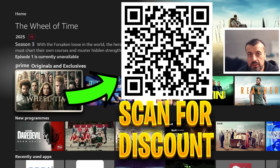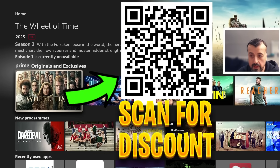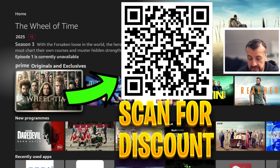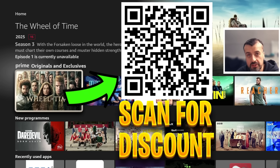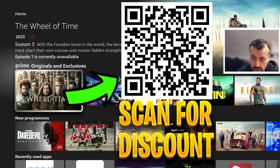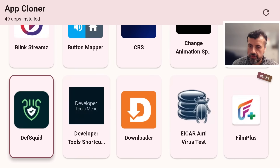Before we continue, let me quickly share this QR code. If you're looking for a fantastic offer for a ridiculously fast VPN — to stay safe online, change your IP address, access geo-locked content, and protect your privacy — you definitely want to scan this QR code for a superb discount.